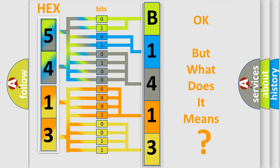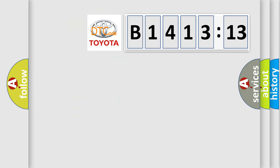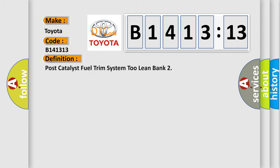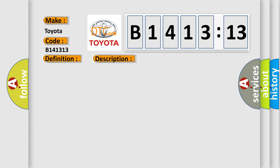The number itself does not make sense to us if we cannot assign information about what it actually expresses. So, what does the diagnostic trouble code B141313 interpret specifically for Toyota car manufacturers? The basic definition is: Post-catalyst Fuel Trim System 2 Lean Bank.